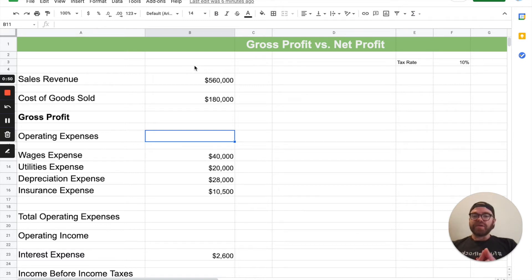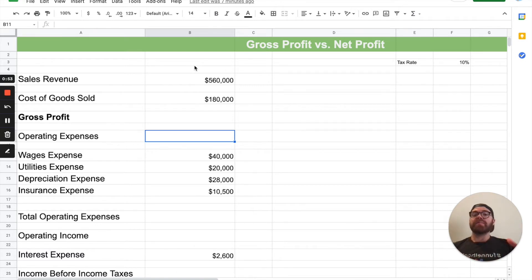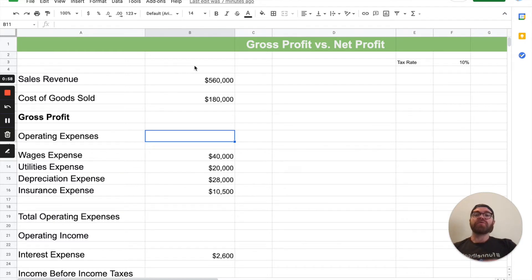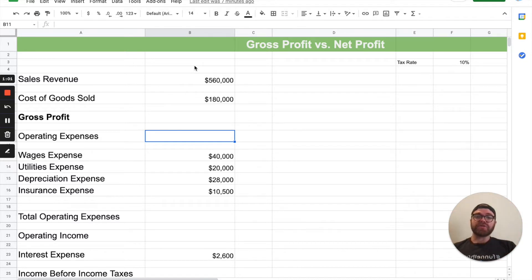Hey there, students. Nathan here from Accounting University. In today's video, we're going to be talking about the difference between gross profit and net profit. We're going to go through a huge step-by-step illustration of the difference. Let's get into it.